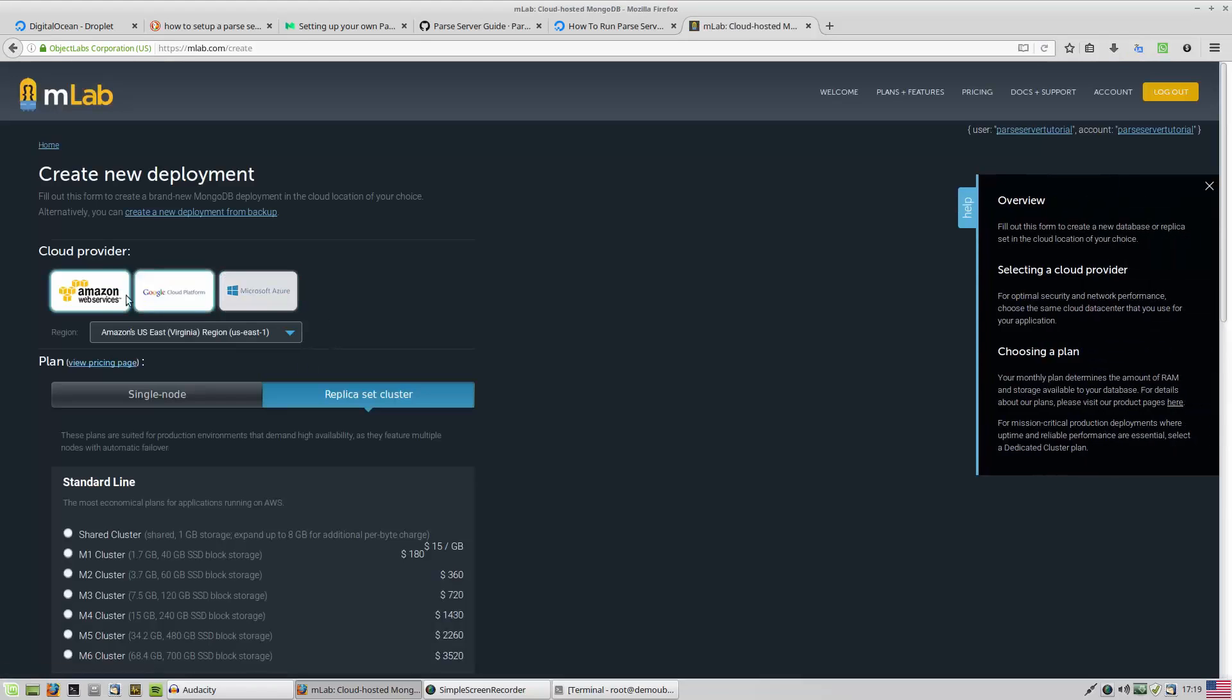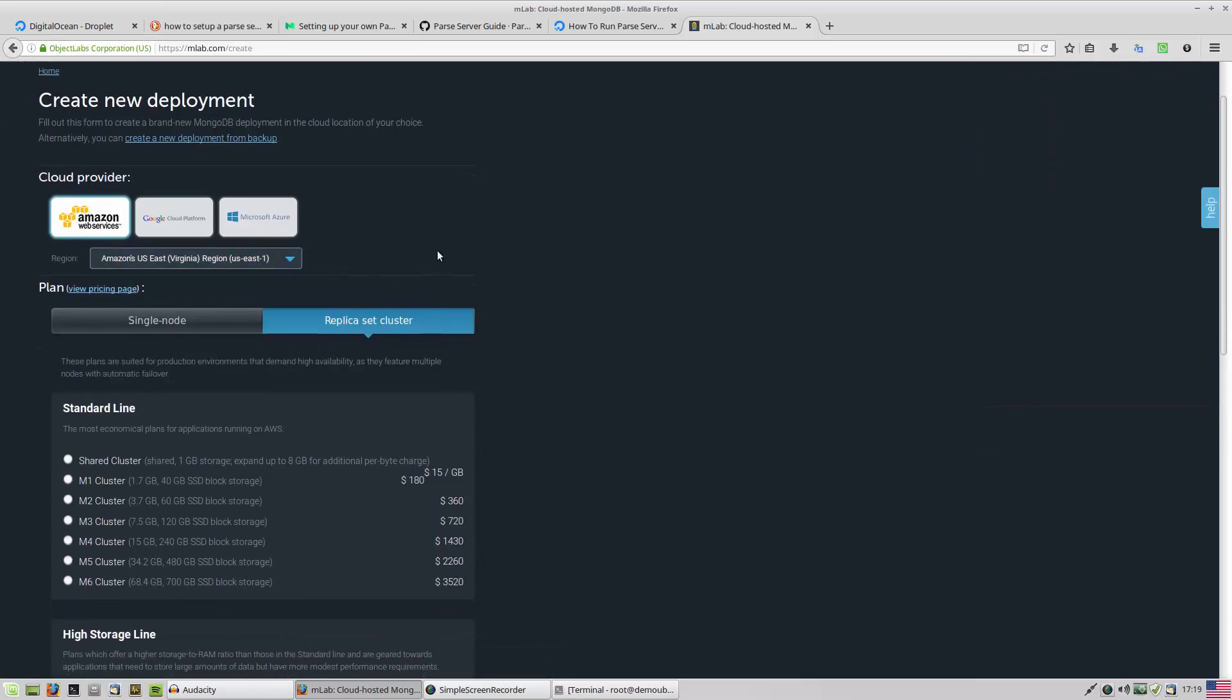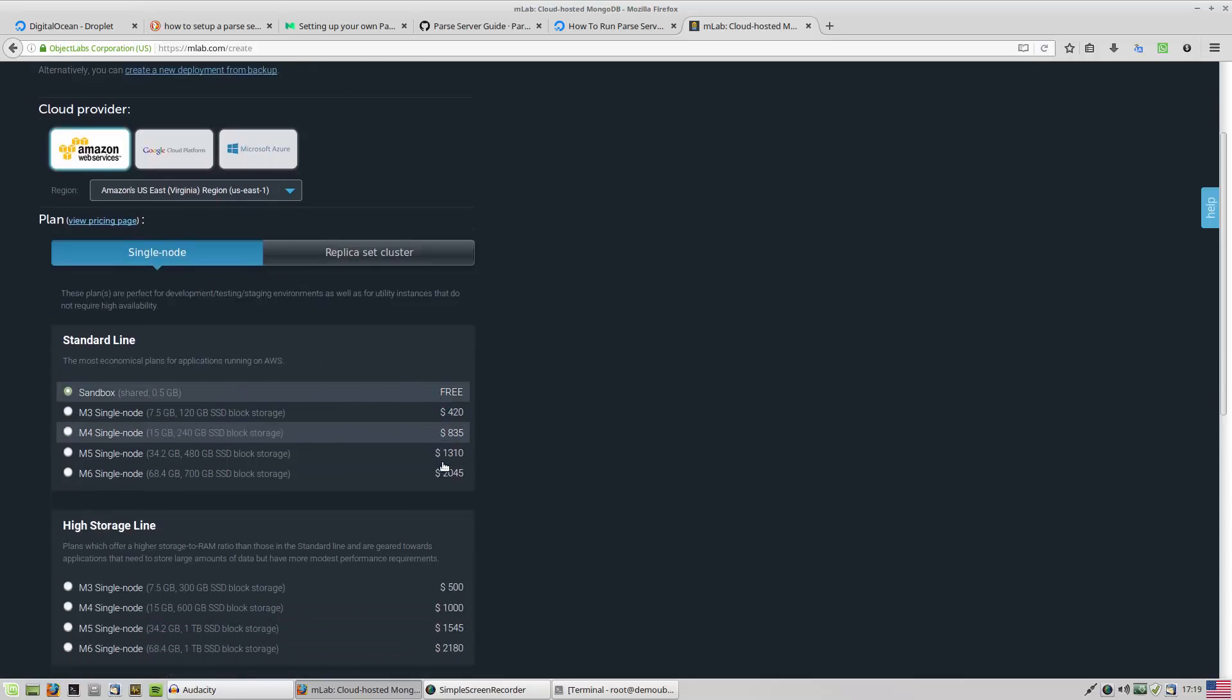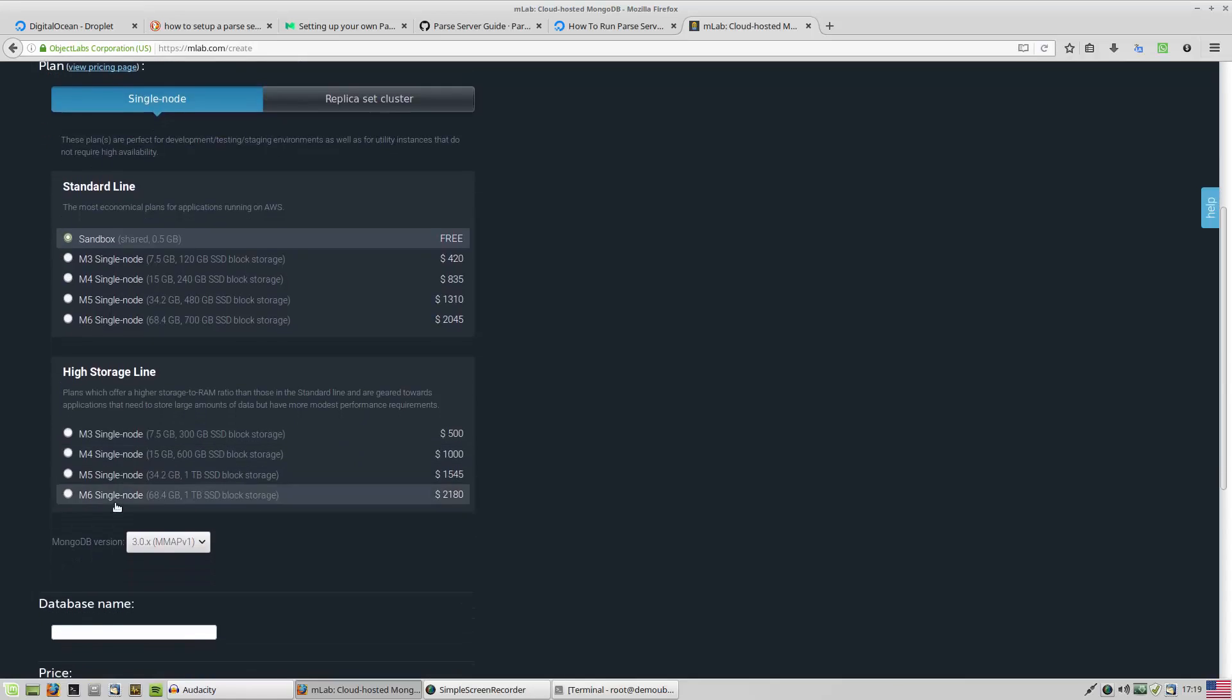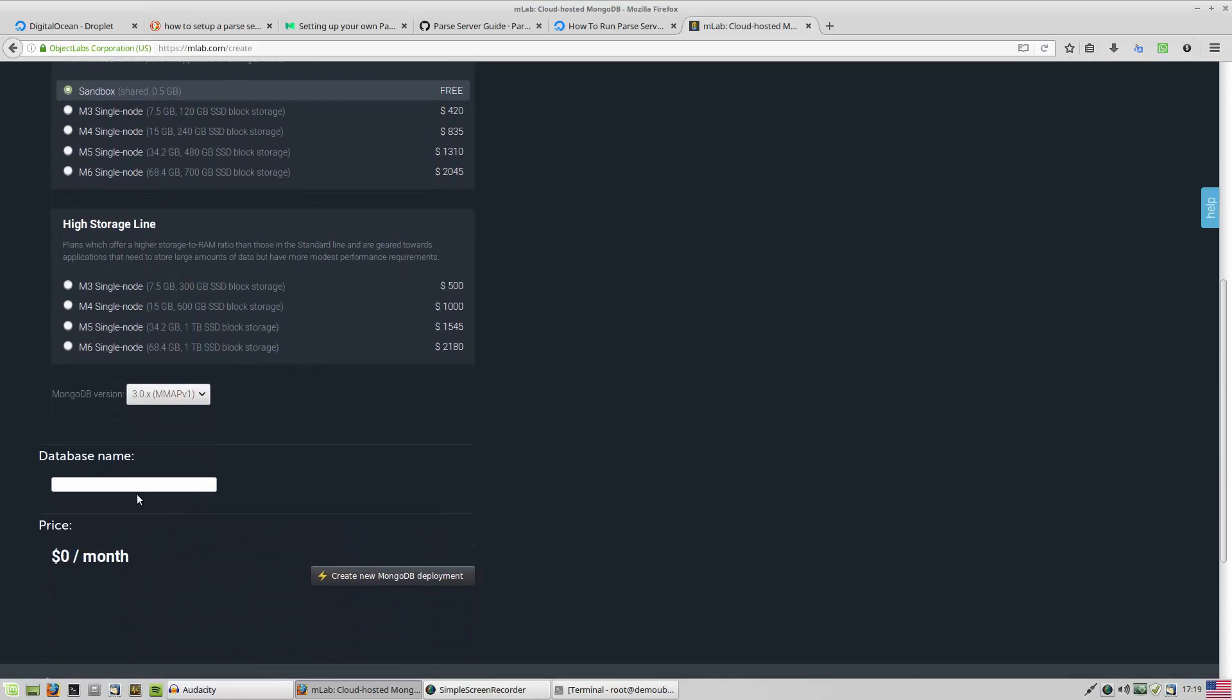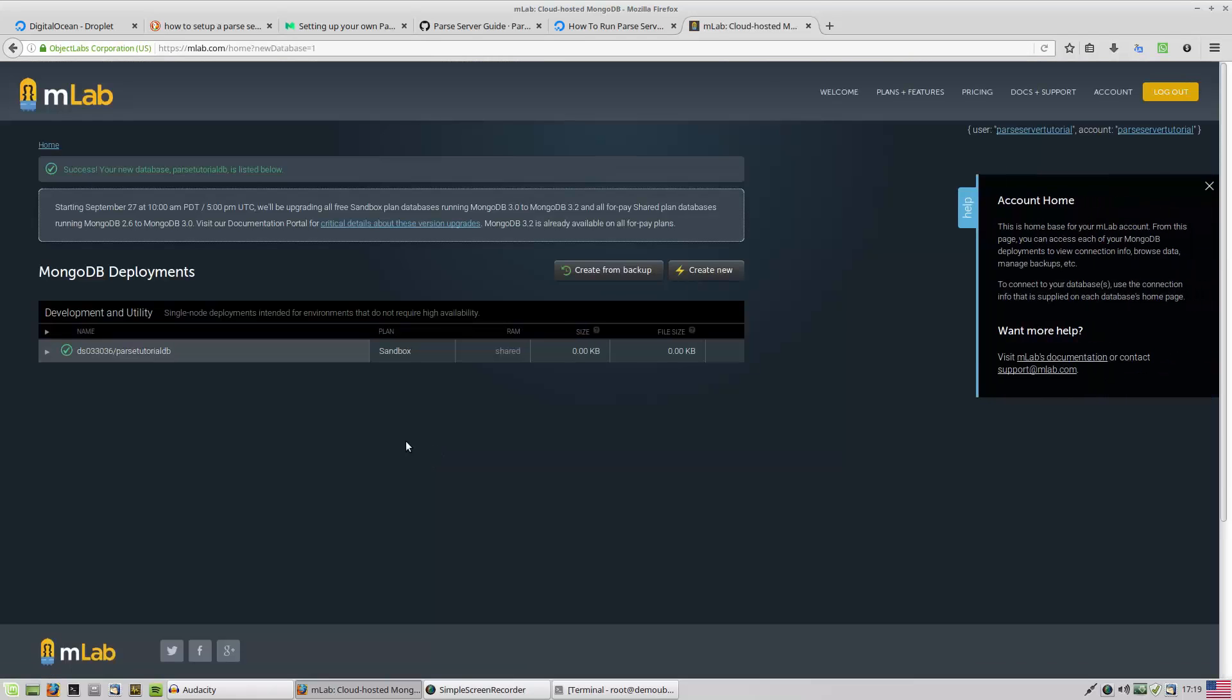At this point, it's going to ask you to choose some selections. I'm going to choose and go with the sandbox. It's free. And MongoDB 3, I don't have any choice. I'm going to choose parse tutorial DB. It's free. Let's wait while it's creating.